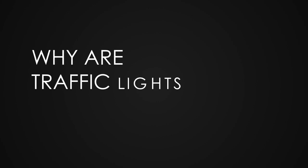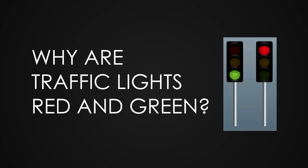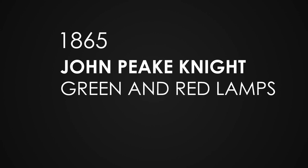Let's explore the question: why are traffic lights red and green? Back in 1865, a railway manager and engineer named John Perk Knight proposed the idea of using green and red lamps as traffic lights. It was installed outside the House of Parliament in London.